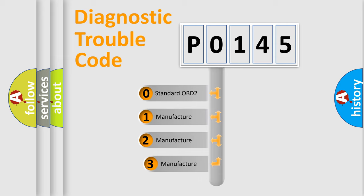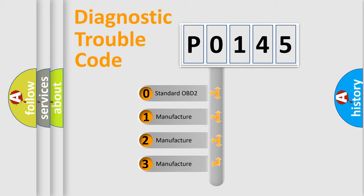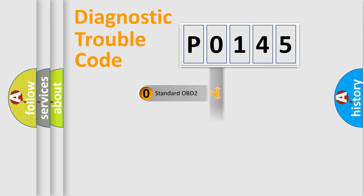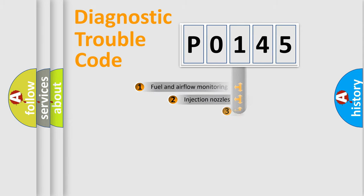If the second character is expressed as zero, it is a standardized error. In the case of numbers 1, 2, or 3, it is a more prestigious expression of the car-specific error.